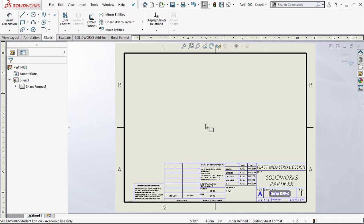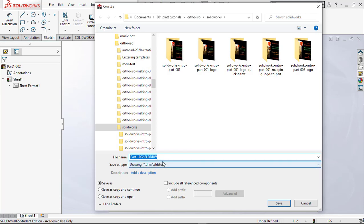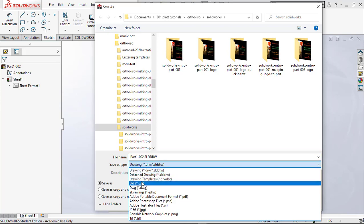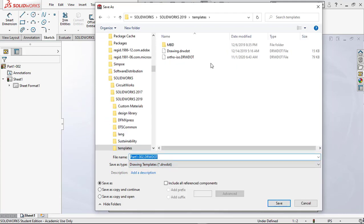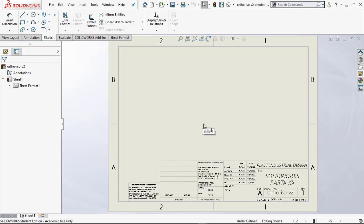Scrolling out and hitting F to fit — that looks pretty good. I'll right-click to exit Edit Sheet Format. Now the very important step: do a Save As. It defaults to SolidWorks Drawing, but I want a template, so I'll click the file type dropdown and select 'Drawing Templates (.drwdot).' It drops me into the Templates folder. I'll name it 'ortho-iso-v2' for version two and save it.